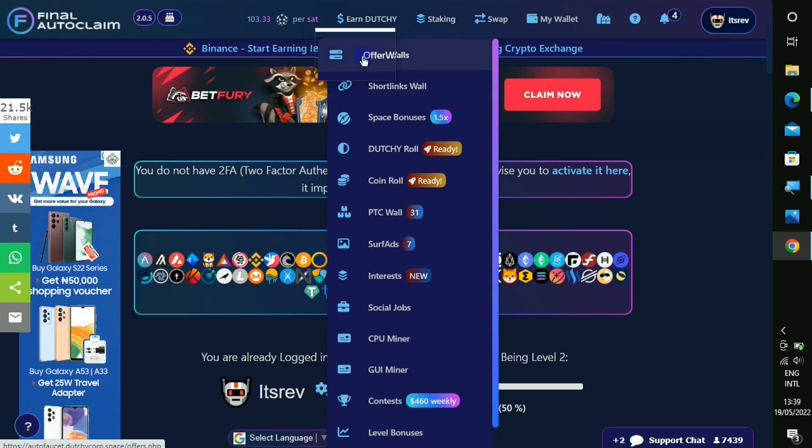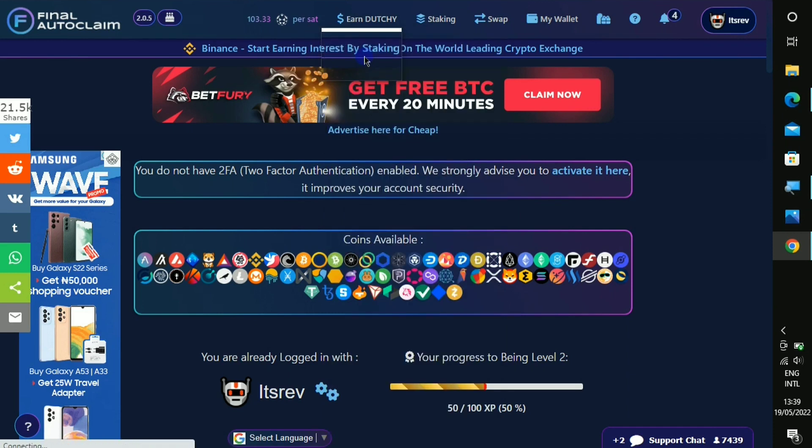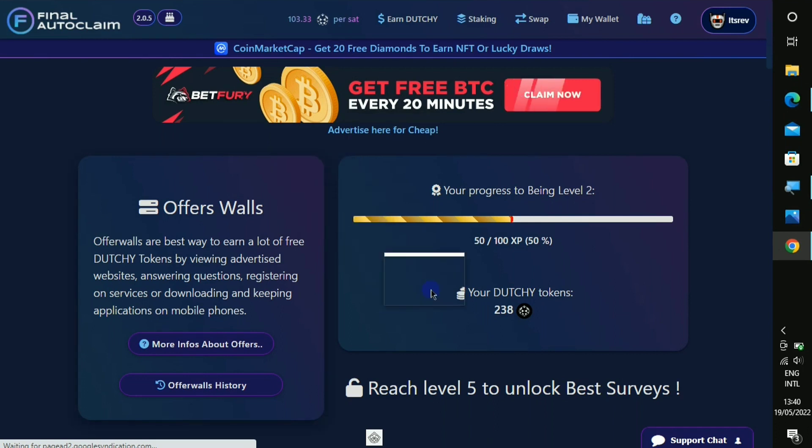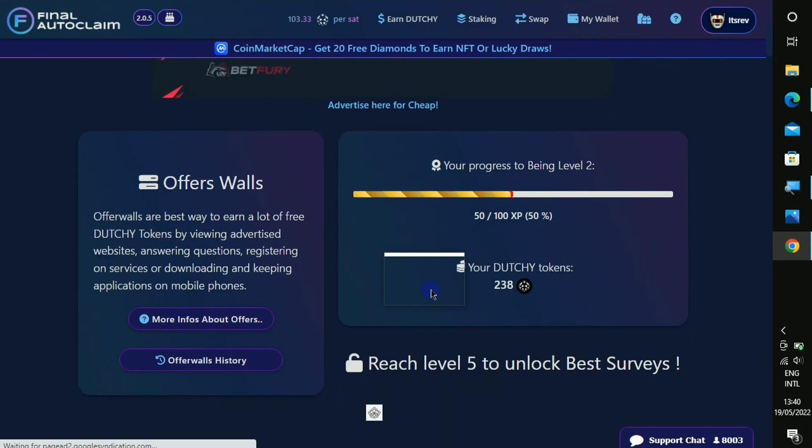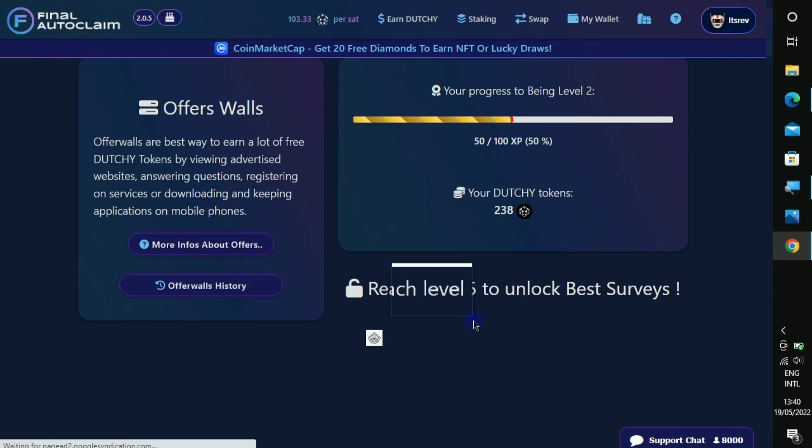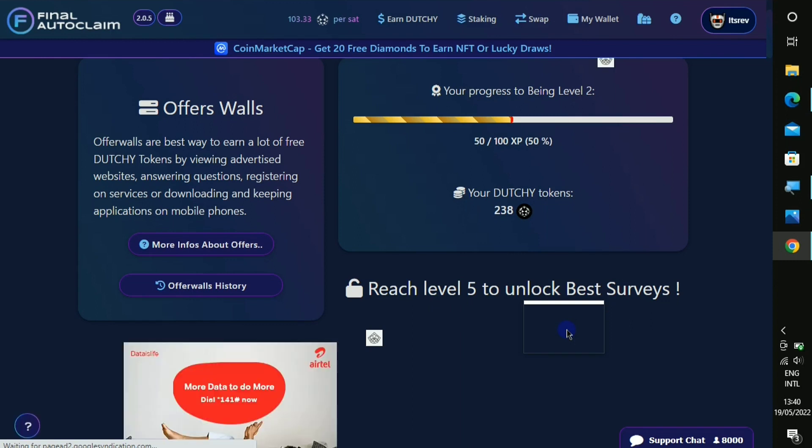So the first way to earn is to come right to where it says 'earn dutchie' and there are a lot of ways right here. Let's click on the first one which is called the offer wall. On the offer section you need to go to level five before you'll be able to unlock it as it says right here.